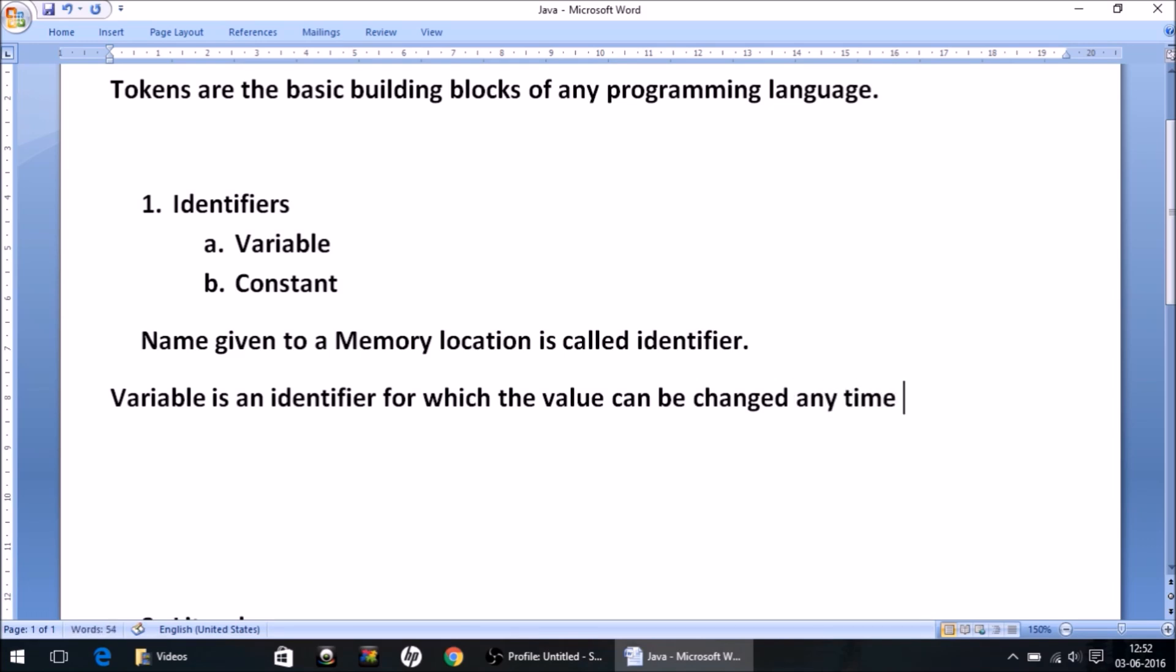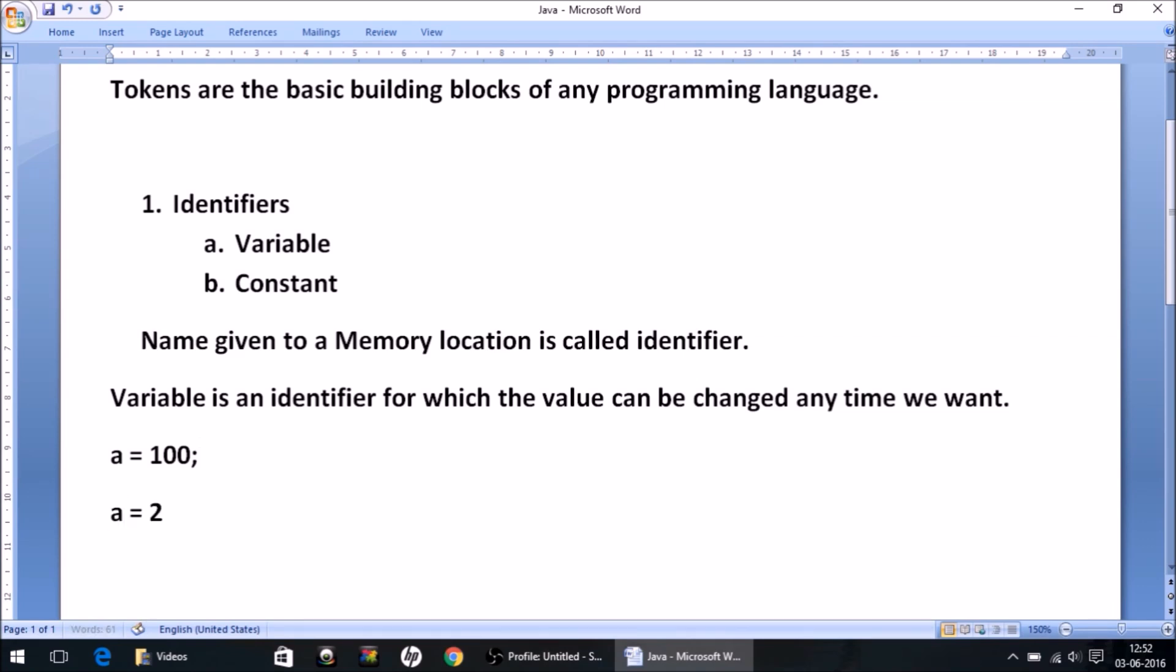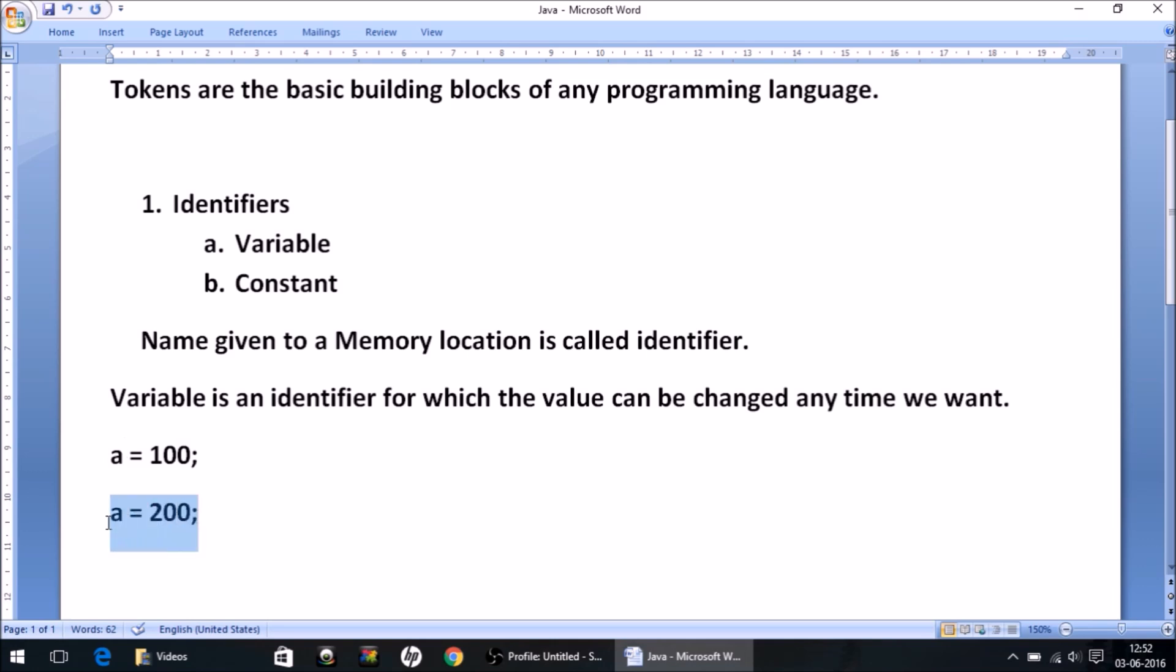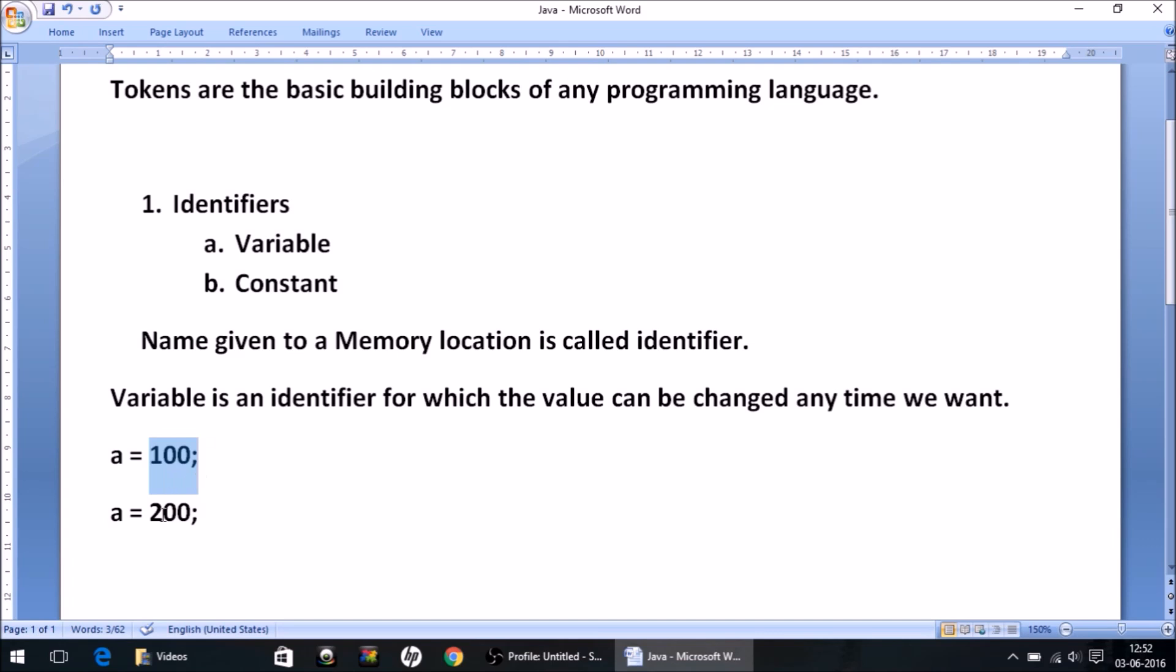For example, if I write a = 100 semicolon, and in the next line I write a = 200, what happens is when this line or instruction is executed, the value of a is 100. But when the machine executes this instruction, the value 100 is overwritten by the new value 200, which means a is no longer holding the value 100. So since the value is varying from here to here, we can say a is a variable.